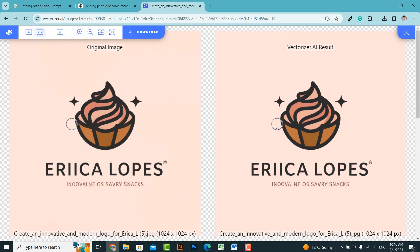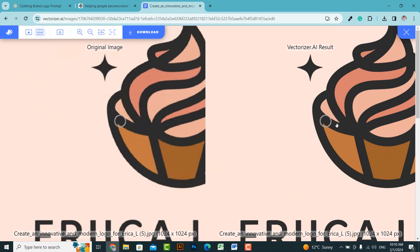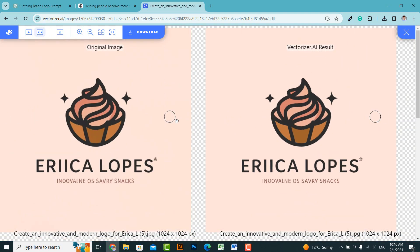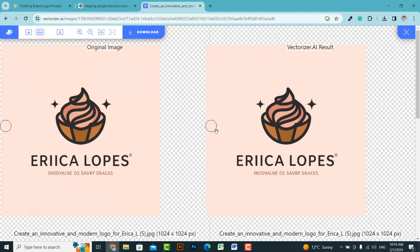You can see that the quality of the logo has improved because it has now been converted to vector format. If you want the background to be transparent, you can remove the background and then convert it to vector format. After that, you can download it from here.